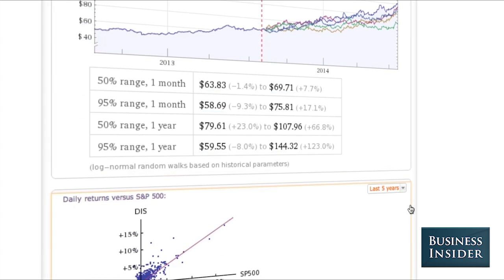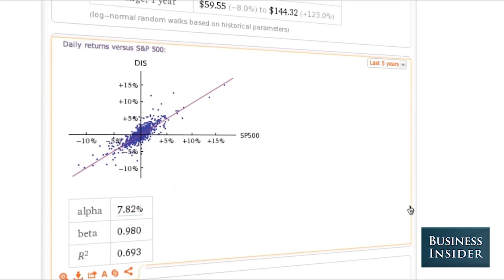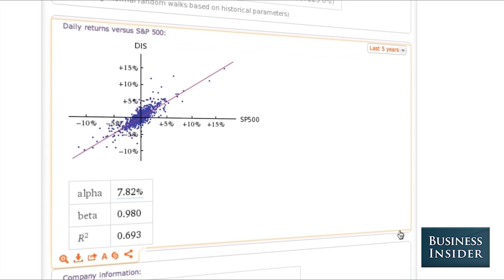You can take a look at the daily returns against the S&P 500. Again, it's a relatively normal stock — it's doing somewhat better, somewhat worse.